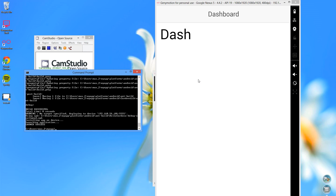That's how you install Cordova, Android, Java, Ant, Node.js, and Ionic for building Android apps. Hopefully that was helpful. This should work on Windows 7, Windows 8, 8.1, and possibly even XP. Hope you found that helpful, thank you.